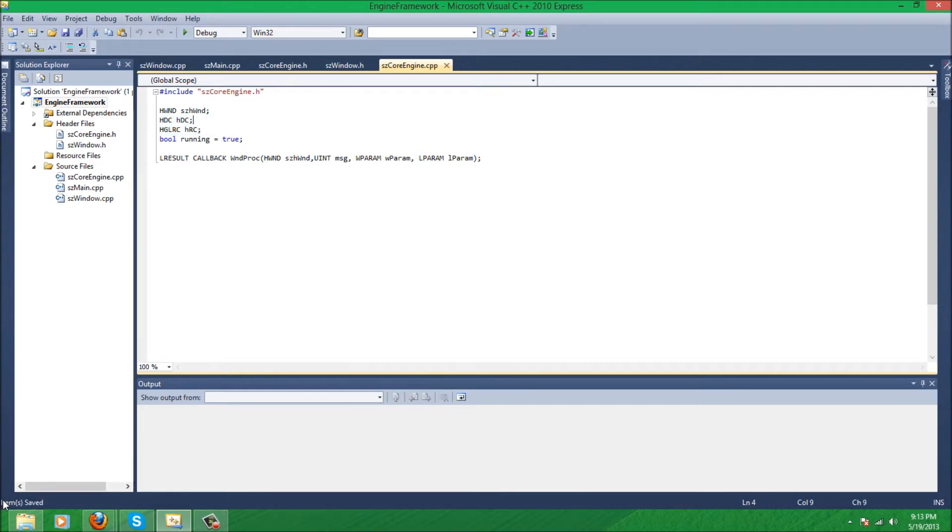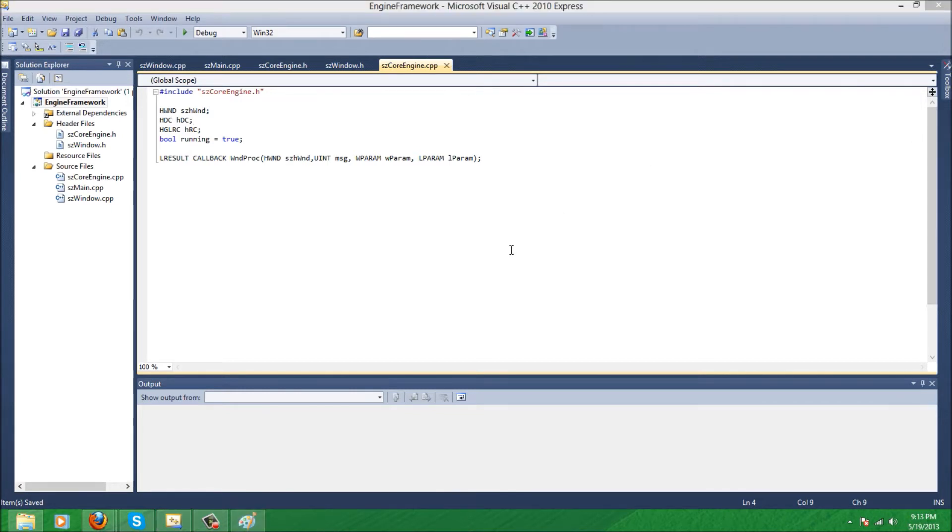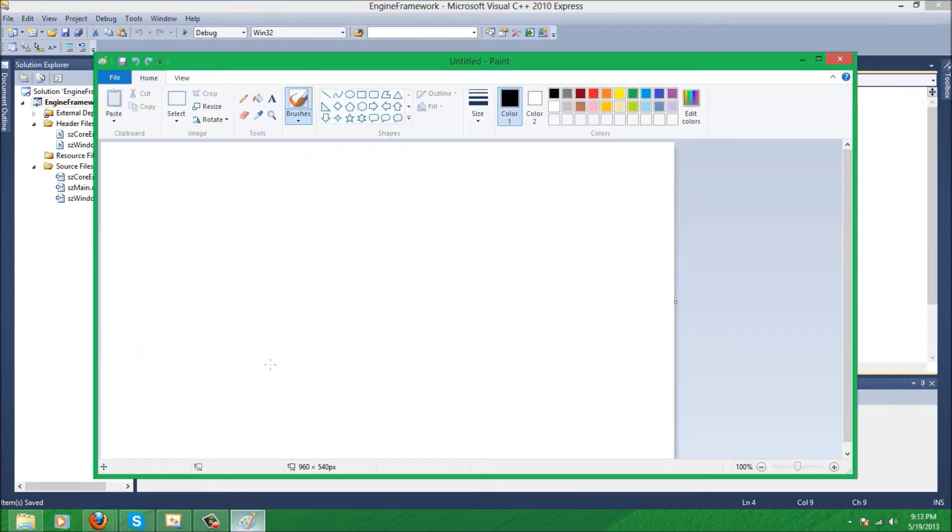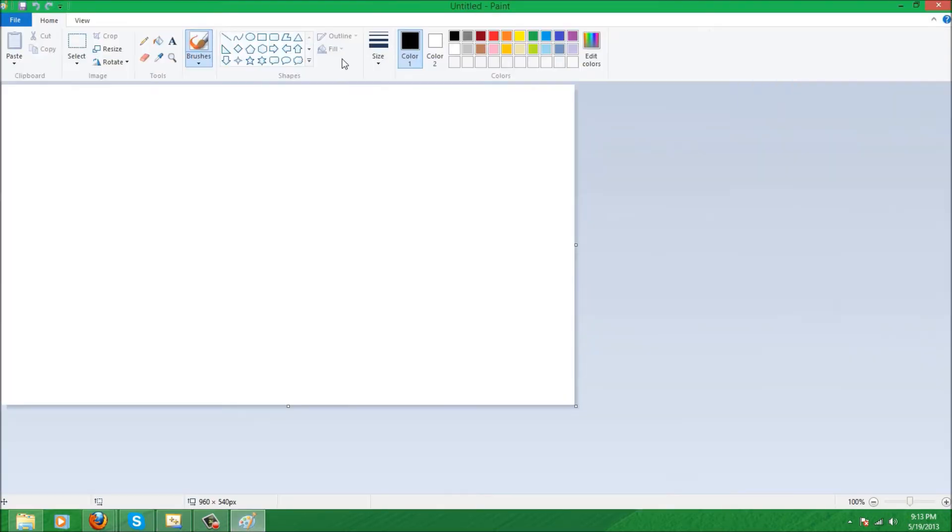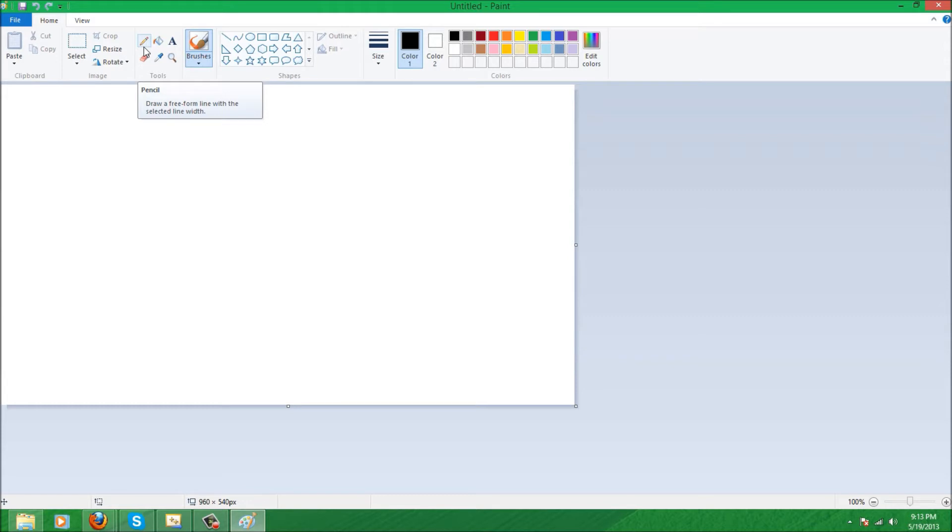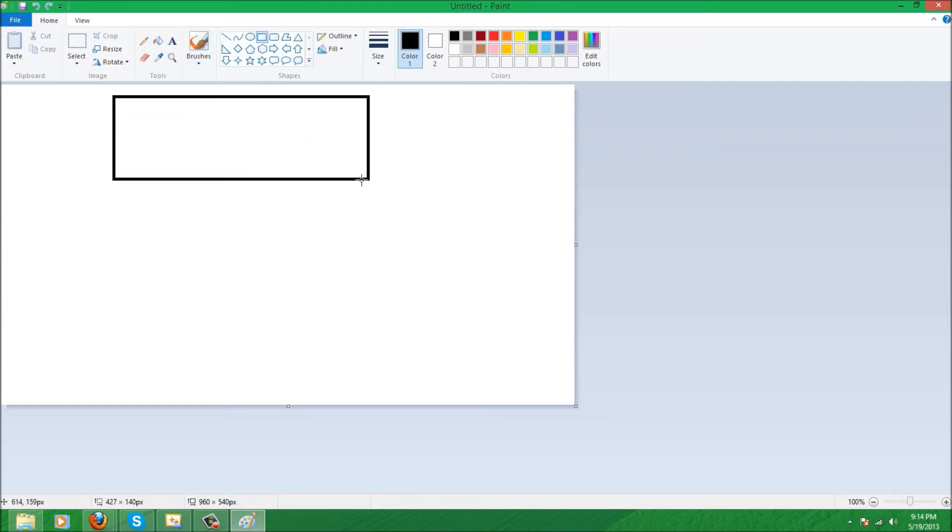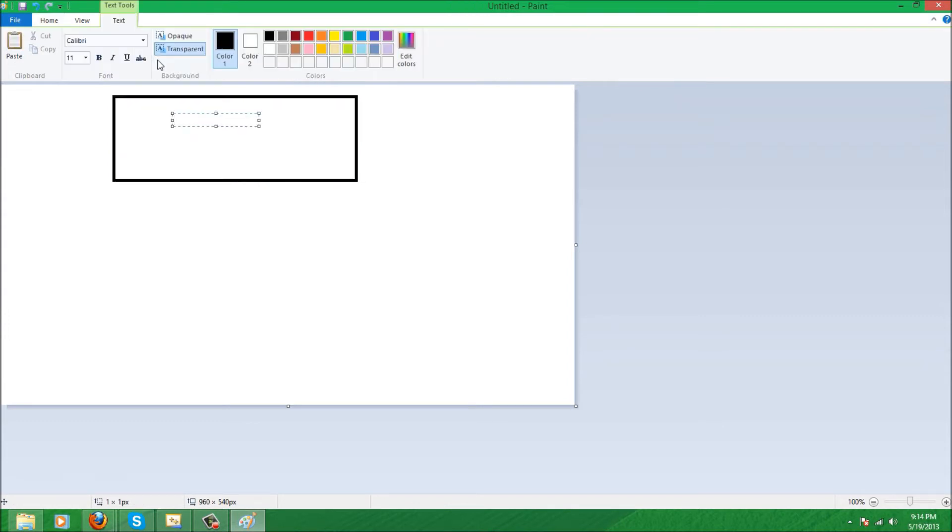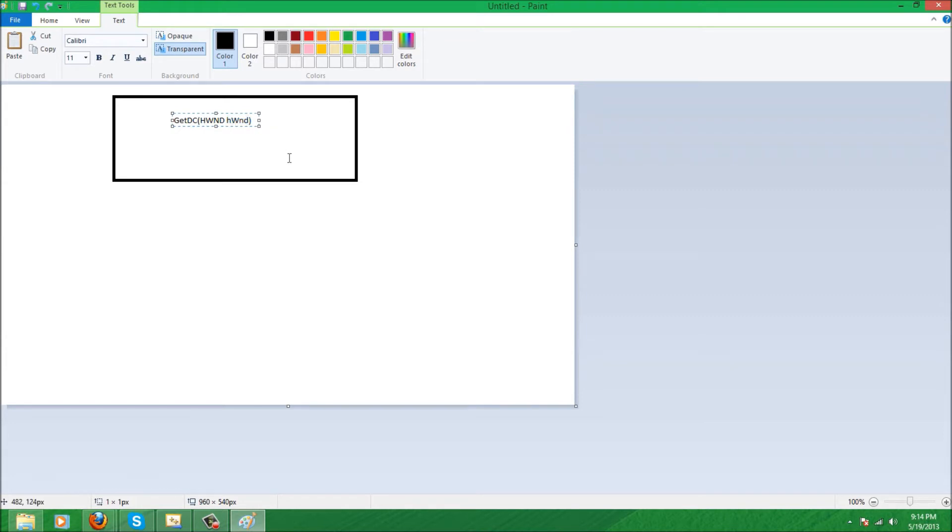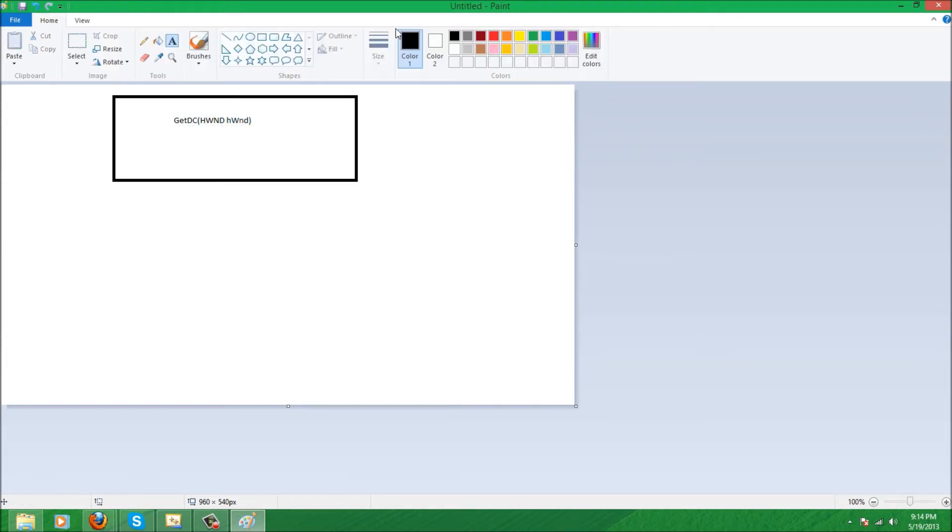There are four steps when we are enabling OpenGL and linking into our window. First step is we have to use a GetDC function which takes a window handle. Basically the GetDC sets the device context to the window we specify in this parameter, so that's the first thing we need to do.